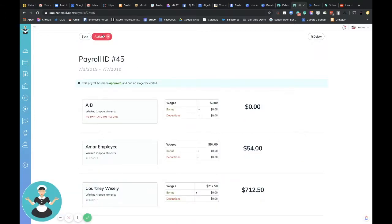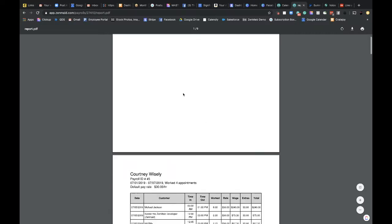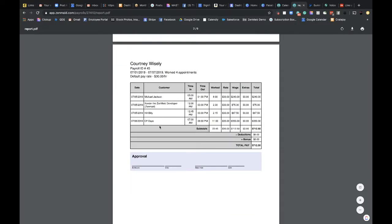Then you can go to actions and hit print. And then right here, you'll have a summary of everything that you did. And then each employee has their own separate page that shows all of their jobs that they were on, their clock in clock out times, the rates that they've made and all of that.